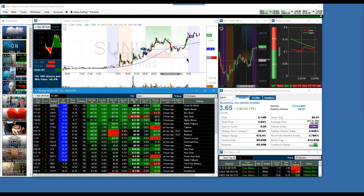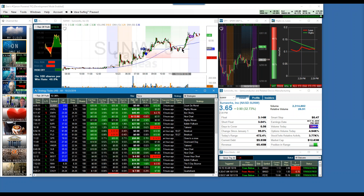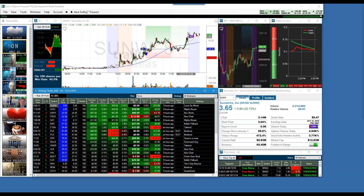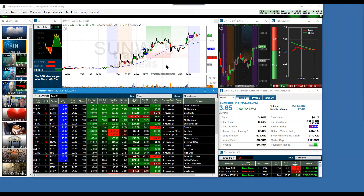Nowhere near the stop. And then look what happens at the last hour where it runs all the way back up to highs of the day.